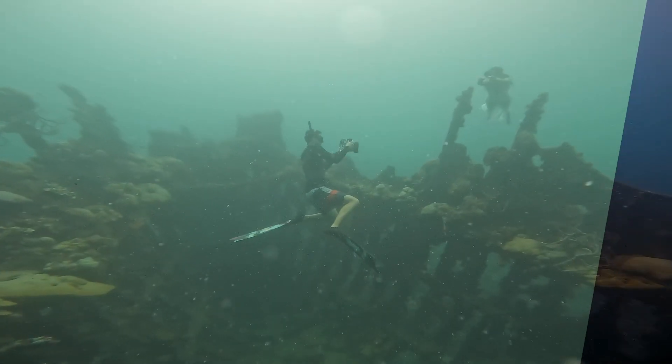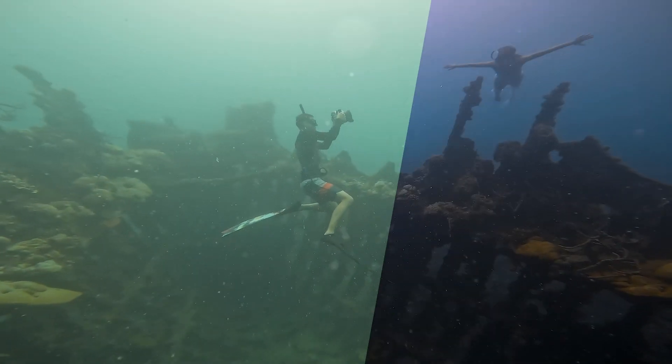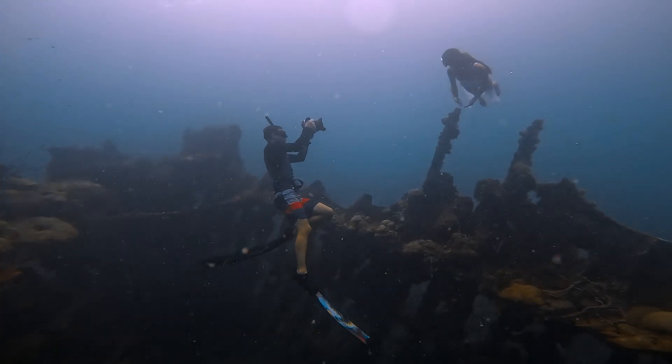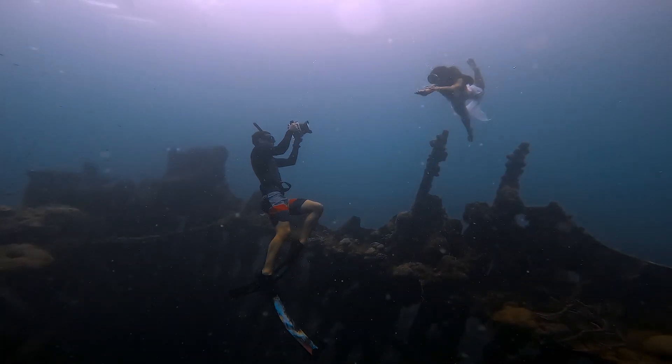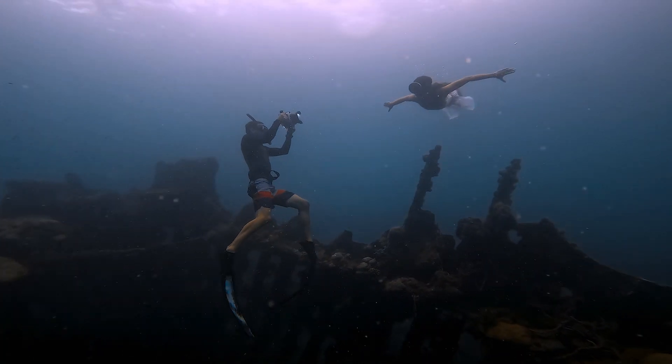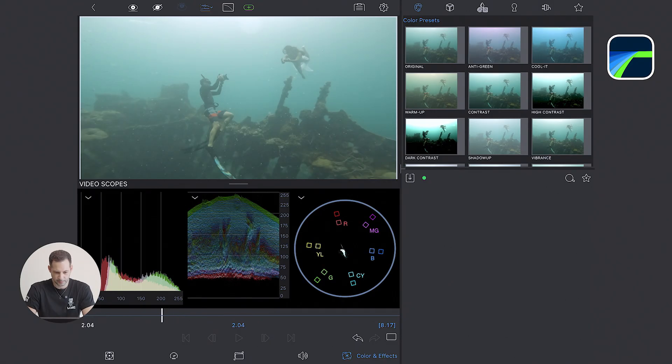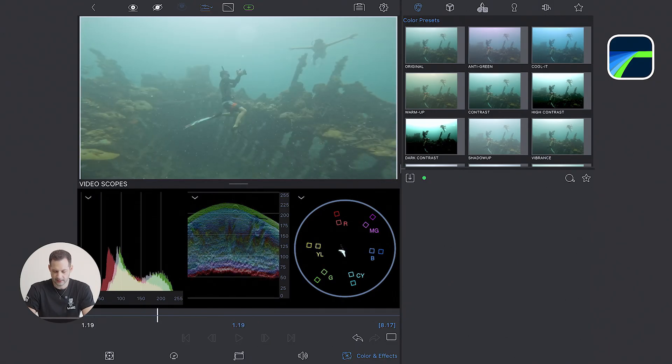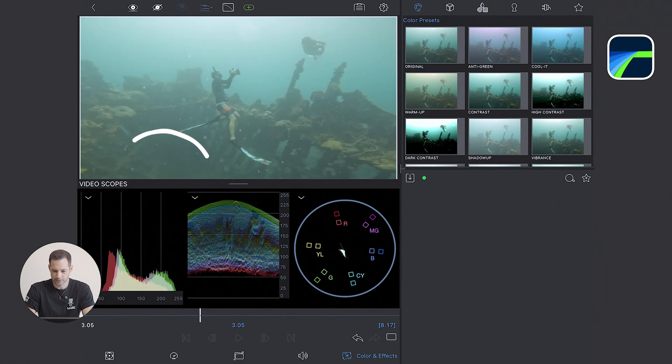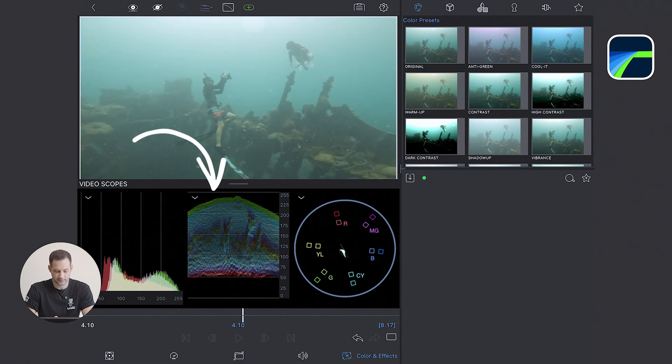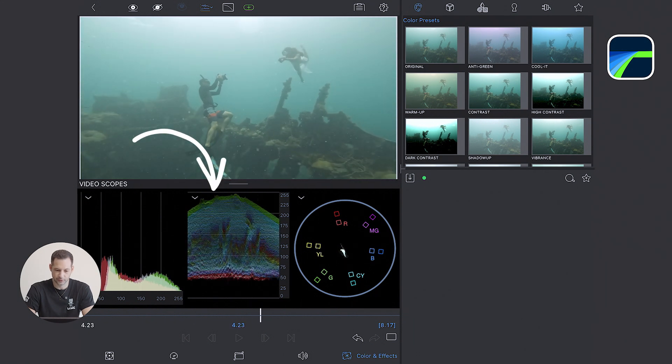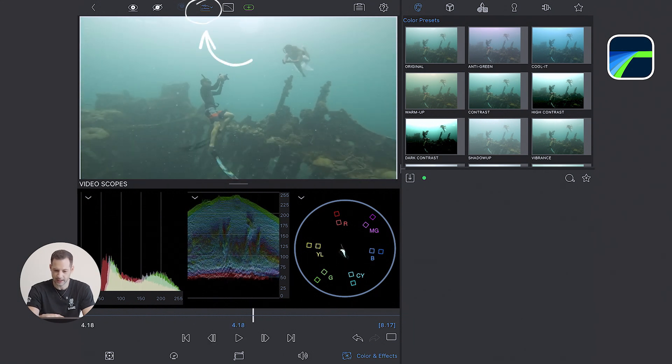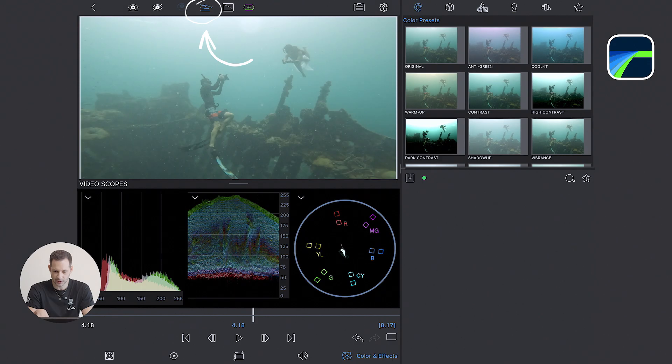Our first clip comes from an action camera, I believe it's a GoPro. I pick a portion of the clip I like and make sure the scopes are actually visible. If you don't see them, click on the small icon at the top in order to show them.